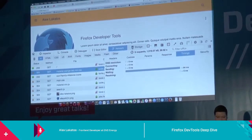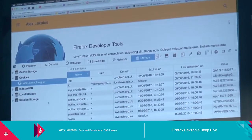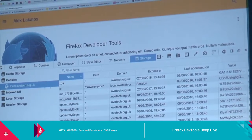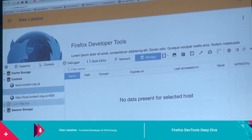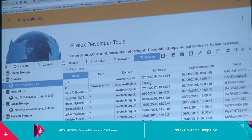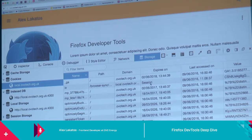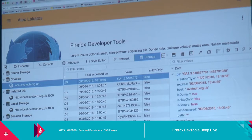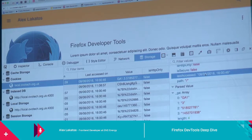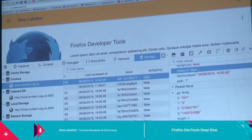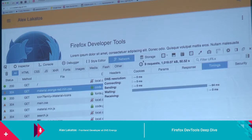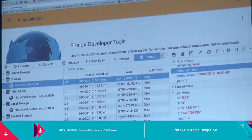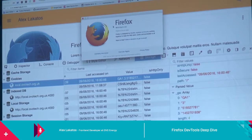Another tool I use regularly is the Storage tab, which shows me what cookies I'm using, IndexedDB, local storage, cache storage — basically everything I need to know about storage. During the break I was talking with one of the other Mozilla guys and he said he wished he could edit cookies in the browser. Right now you can't — it just shows information about cookies but there's no way to add or edit them in place.